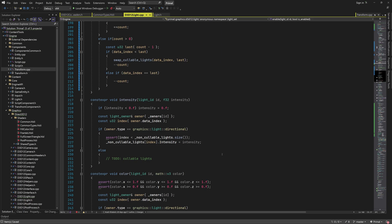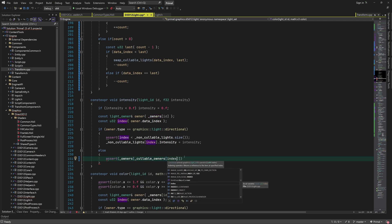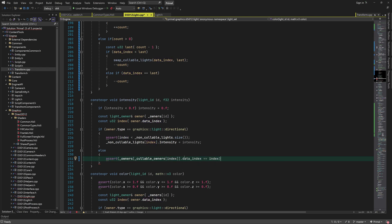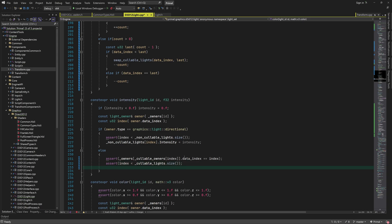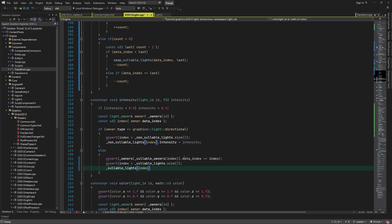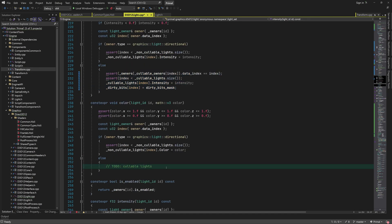For the remaining part of today's video, we are going to update functions that set and get various light properties. We also have to add a few new functions for setting and getting the attenuation, range, umbra and penumbra. Let's start with intensity. To set the light intensity for callable lights, we use the index of light data to directly set the intensity field in light parameters. We also set the dirty bits flag so that the GPU buffers will be updated with the new intensity value.